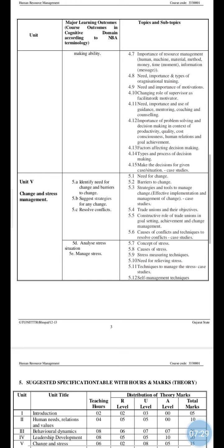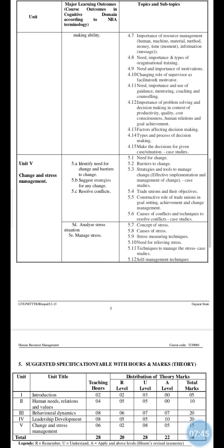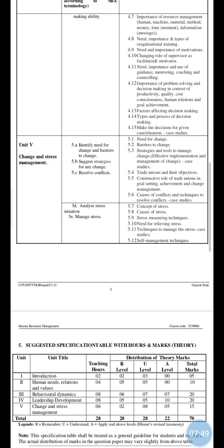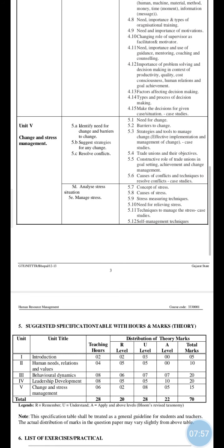The seventh topic of Unit 4 is importance of resource management — including human, machine, material, method, money, time and information. Eighth topic is need, importance and types of organizational training. Ninth topic is need and importance of motivation. Tenth topic is changing role of supervisor as a facilitator and motivator.